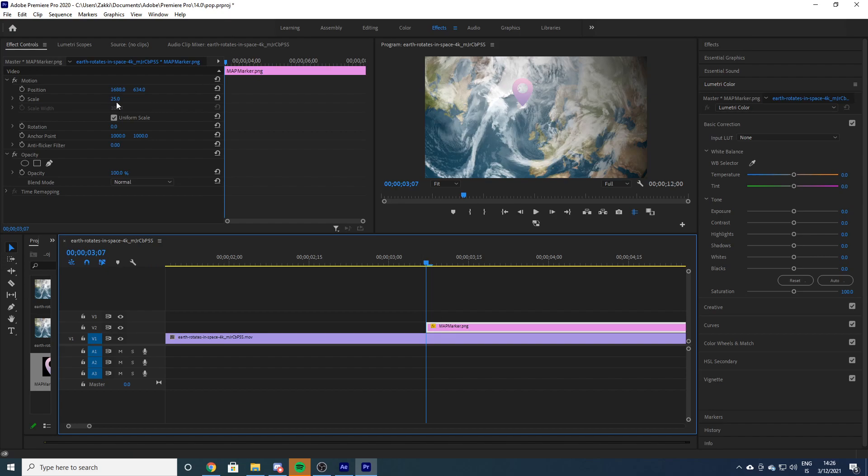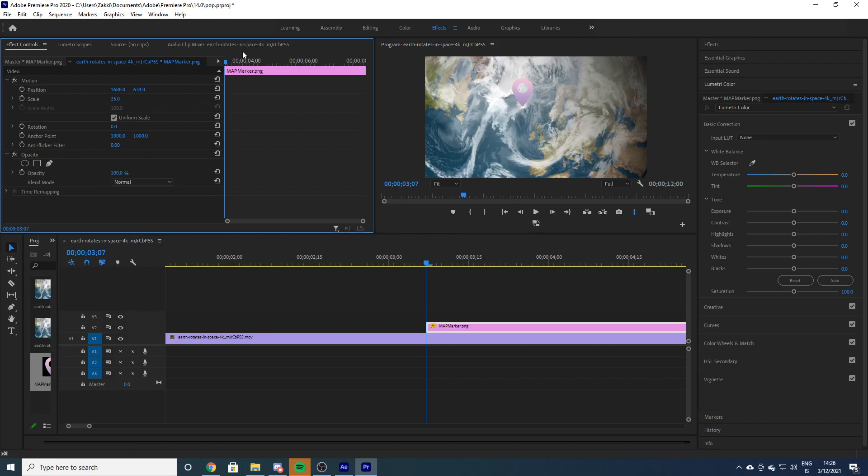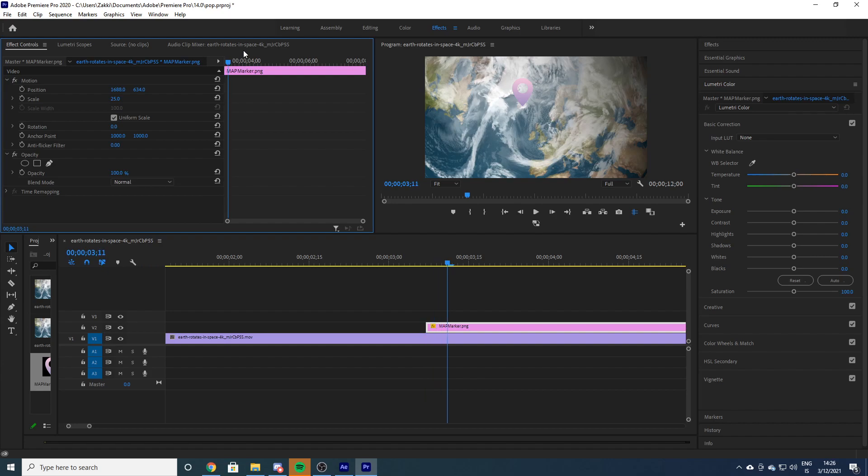And because we want the scale to be 25, we go one, two, three, four, five, six, seven - we go seven frames forward.